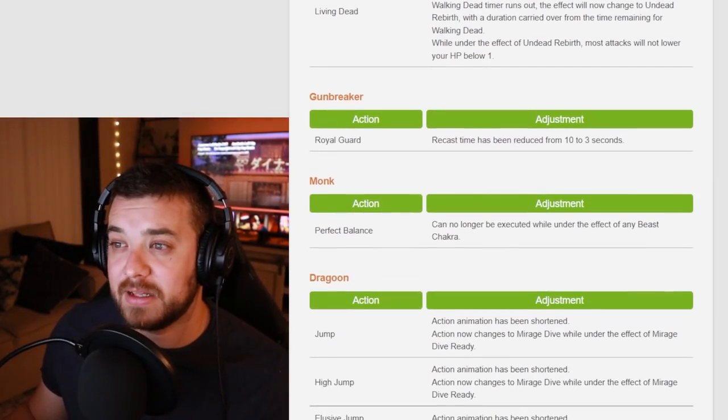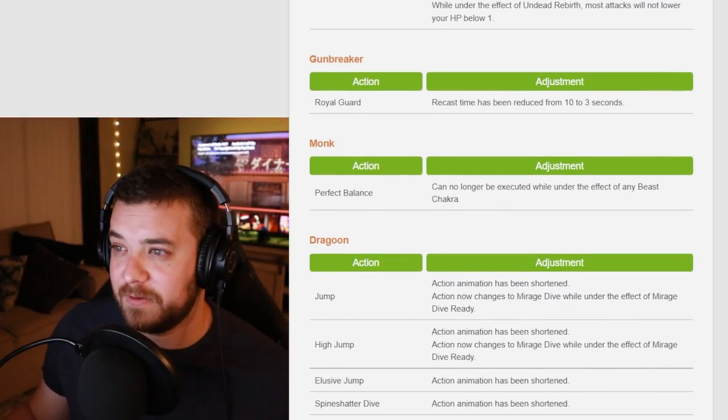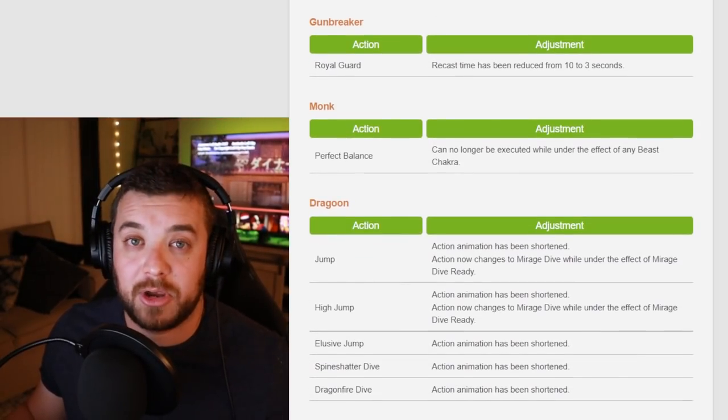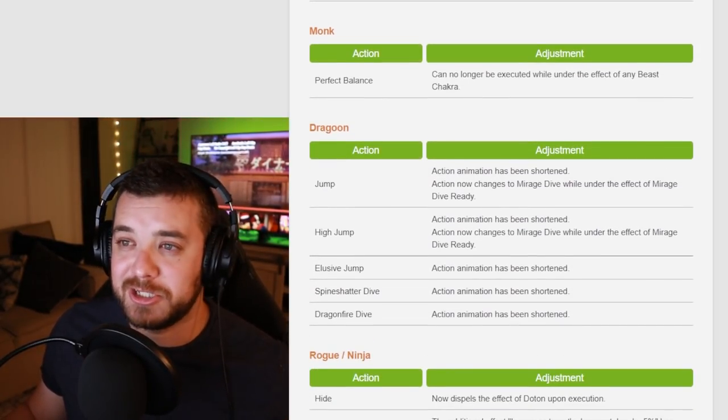Monk. Perfect Balance can no longer be executed while under the effect of any Beast Chakra. Great. I'm not a Monk main. Let me know if that changes anything.